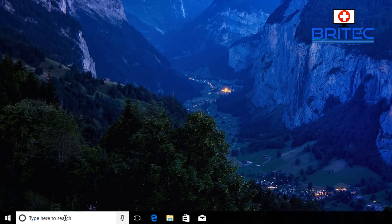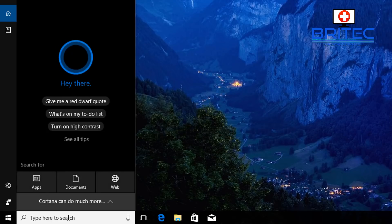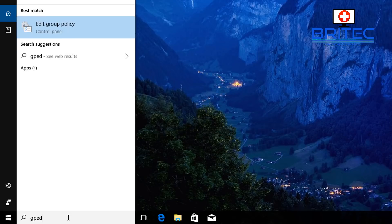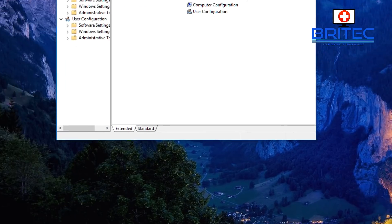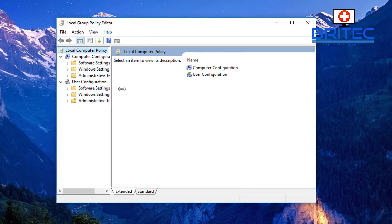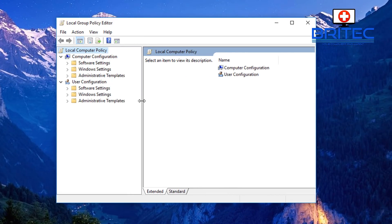Group policy settings are what you'll see if you type 'gpedit'. These are all the settings you may have configured on your system, and they can restrict or allow certain features to be run on this particular computer.